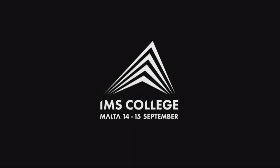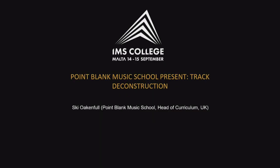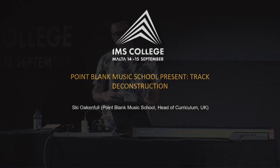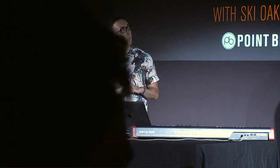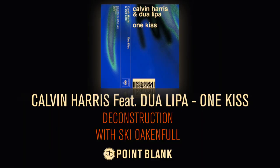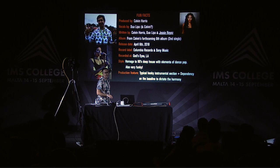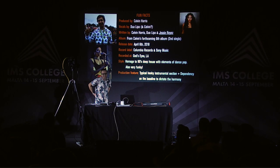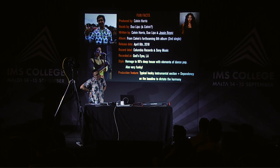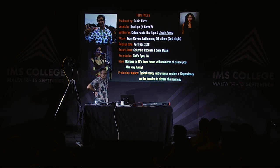My name is Ski O'Connorful and I work at Point Blank Music School as head of curriculum and we're going to be doing a deconstruction. So we're going to be looking at this track, Calvin Harris featuring Dua Lipa, One Kiss. I hope you know the track. It was a big tune this year. Calvin Harris has definitely got a knack for writing worldwide smashes.